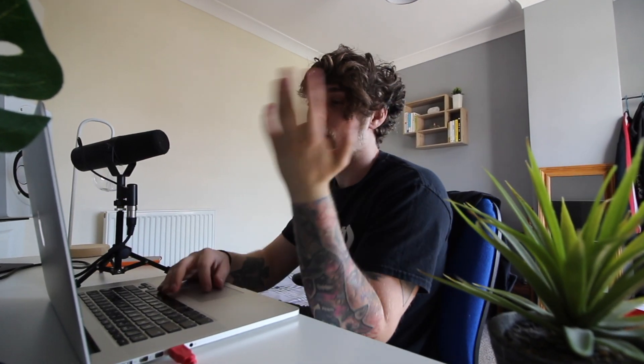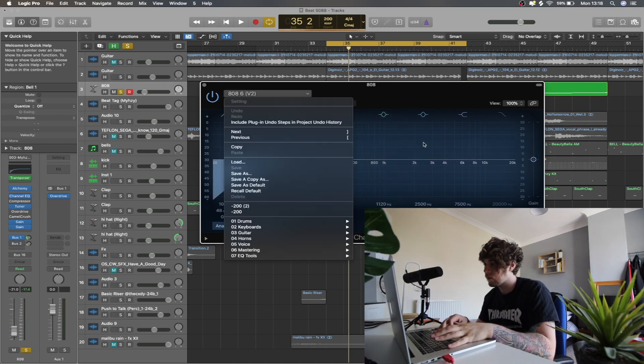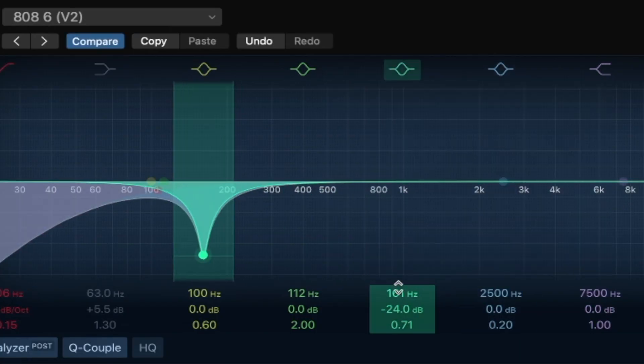Now we're going to get into the EQ. A big thing I was doing when I first started producing was over-EQing everything. But most of the time, these 808s have already been EQ'd before they're bounced out, so you don't even need to do anything to them. This 808 is from my free drum kit — go get that if you want. All the sounds in that drum kit have already been EQ'd, so they don't need anything extra done to them.